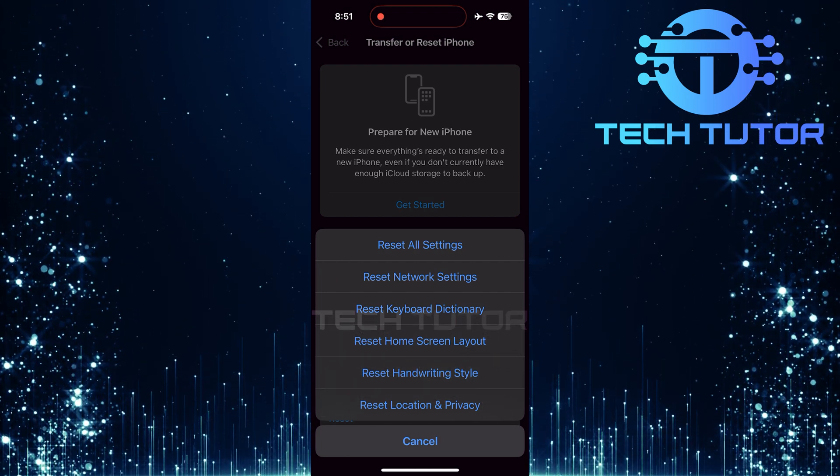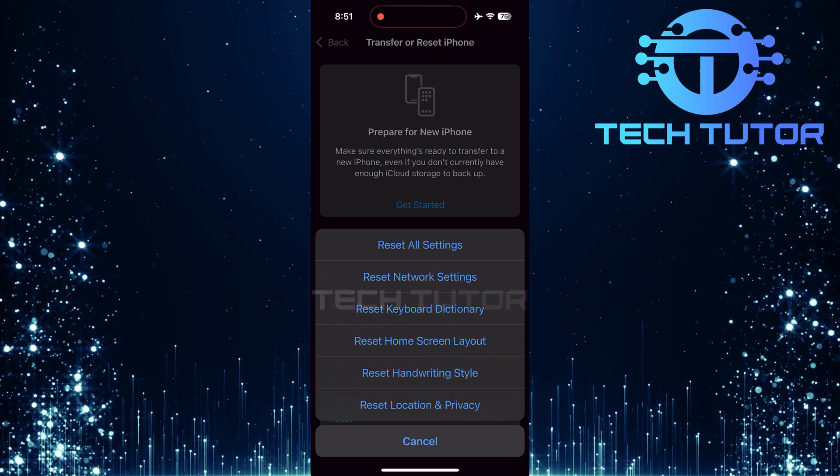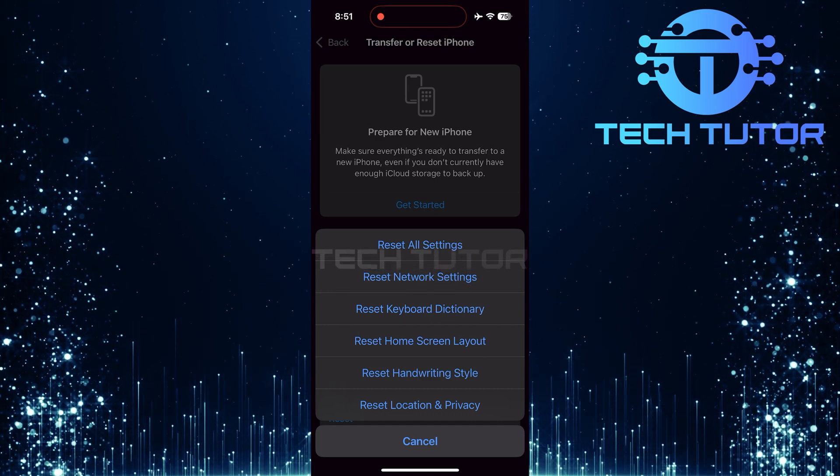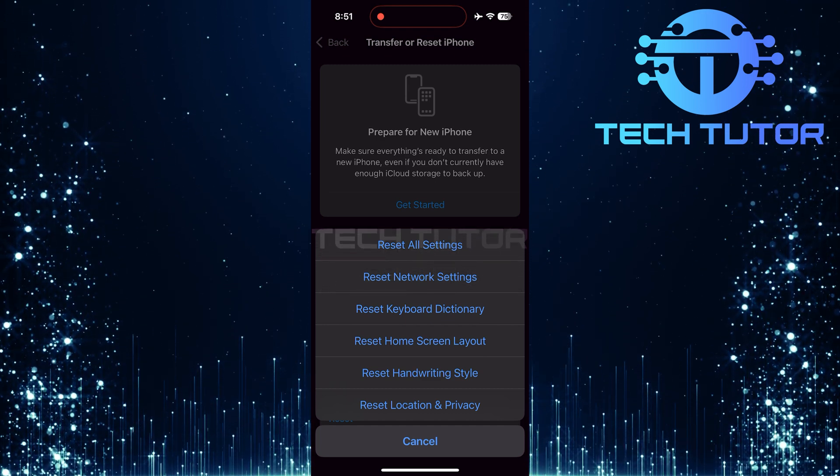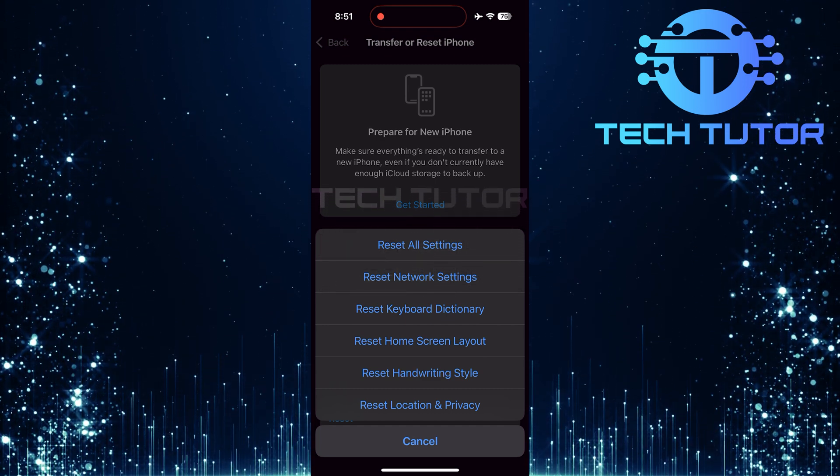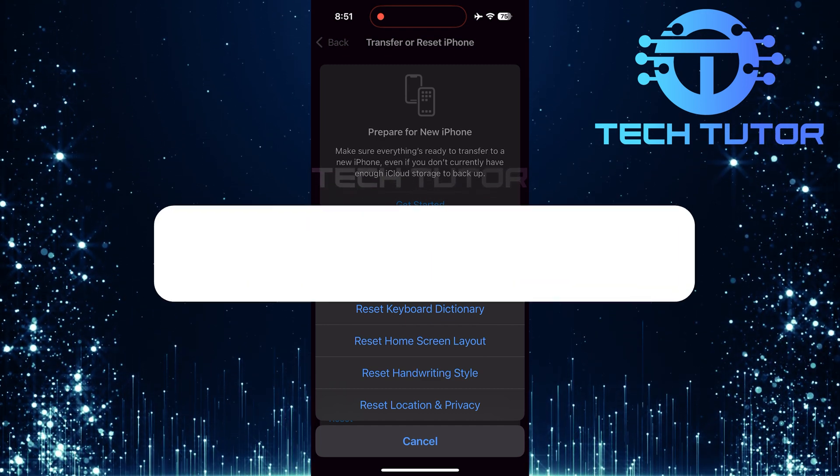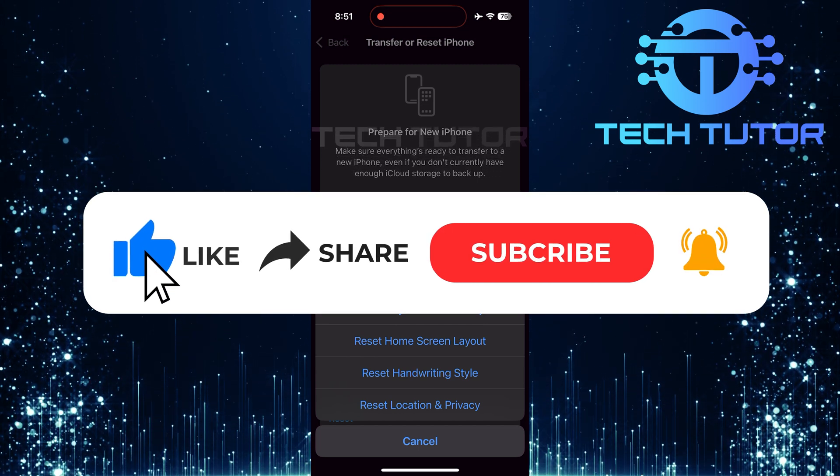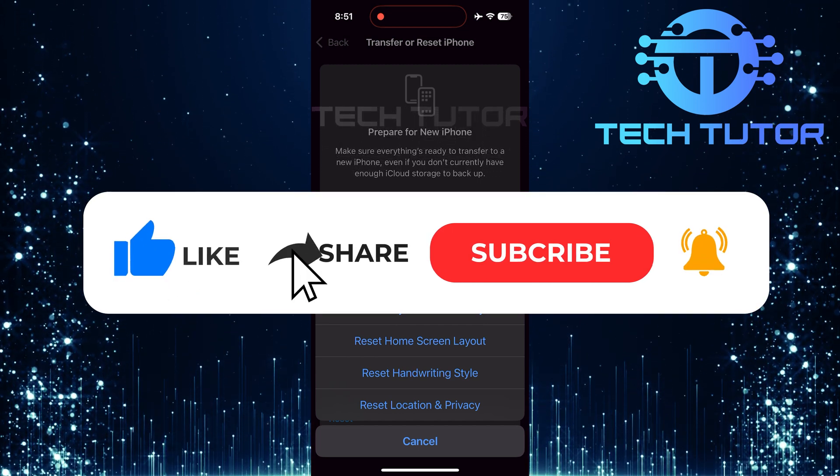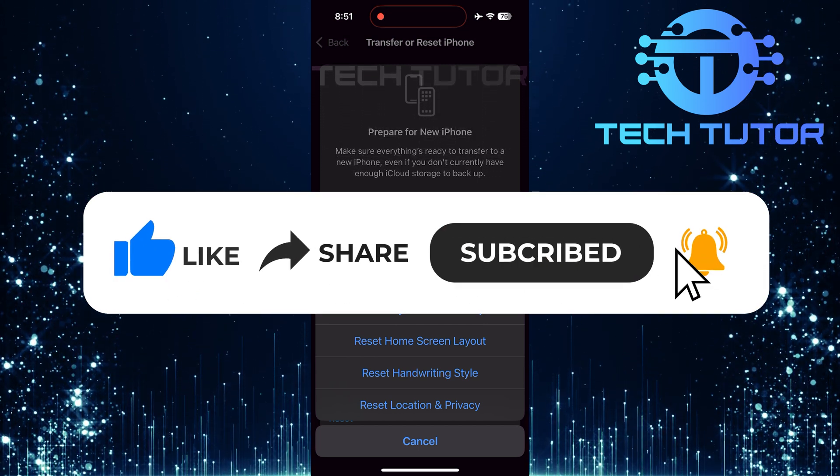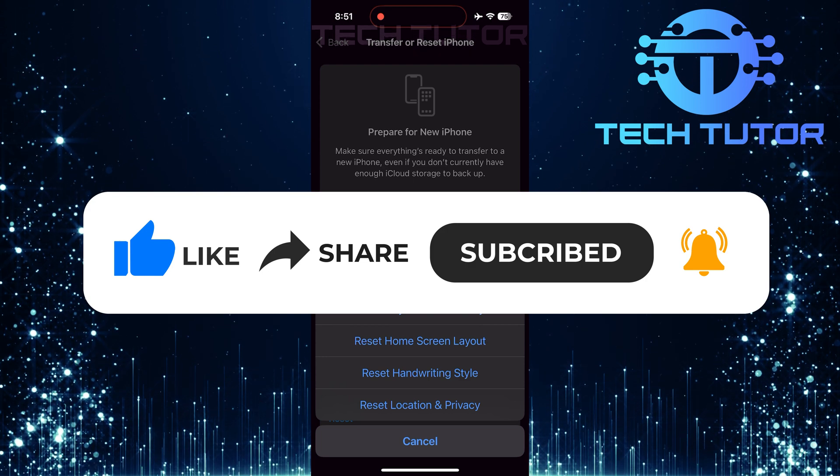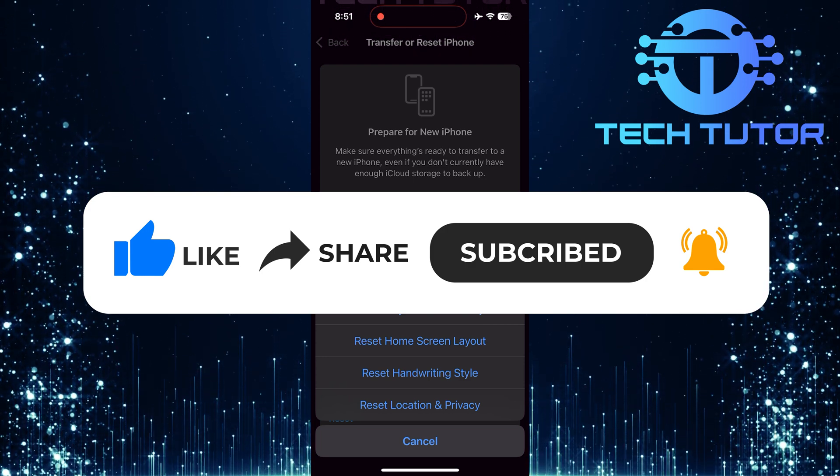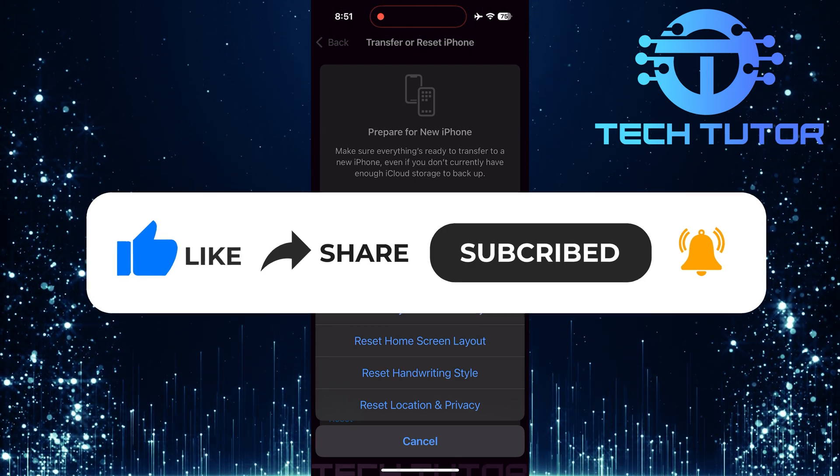So that wraps up this tutorial. If you have any questions about this whole process, please let me know in the comments section below. And if this video helped you out, please give it a big thumbs up and subscribe to this channel for more tutorial videos like this one. Thank you so much for watching and have a good day.